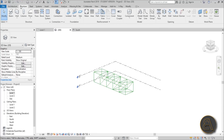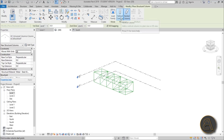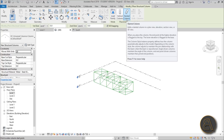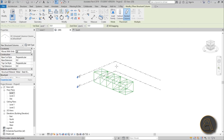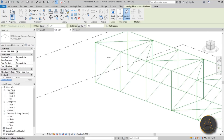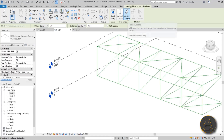Now go to the Structural tab — we have Beams and Columns available. When you select the Column tool, on the Modify tab you'll see options including Vertical and Slanted Column. A slanted column lets you place a column at an angle, like the diagonal members in our truss. I'll show you two options: one using the slanted column, and one using a beam.